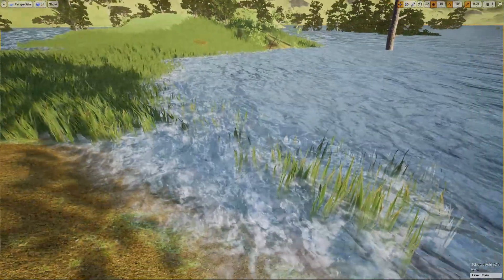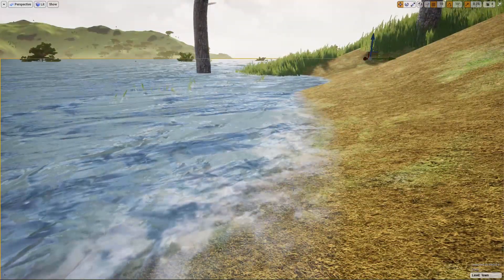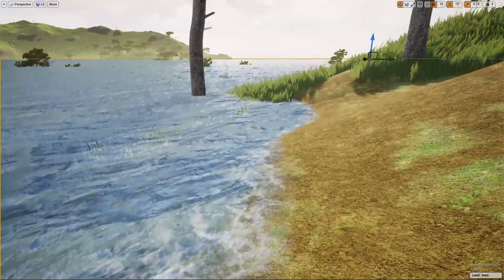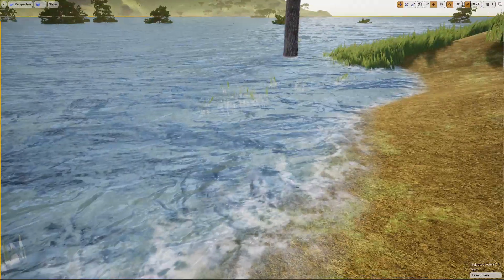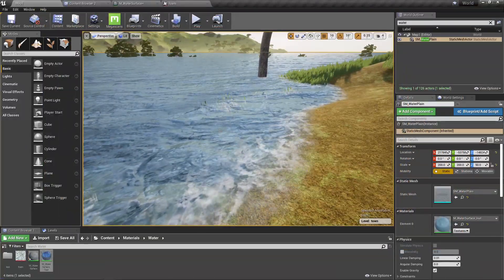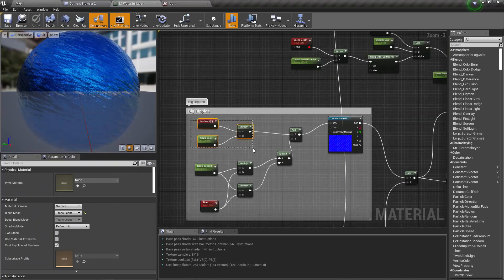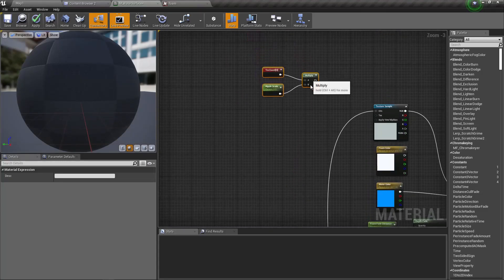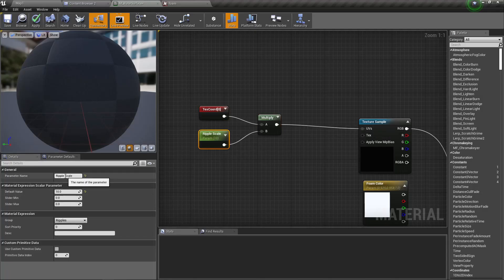Okay, not so bad — but not so good either. Maybe instead of using an existing node, let's just add a new node setup. I'll rename this parameter to foam scale.